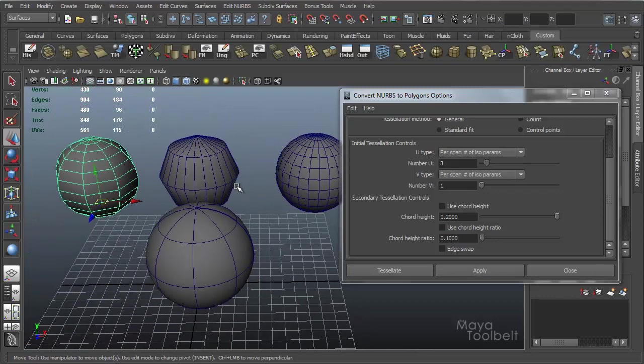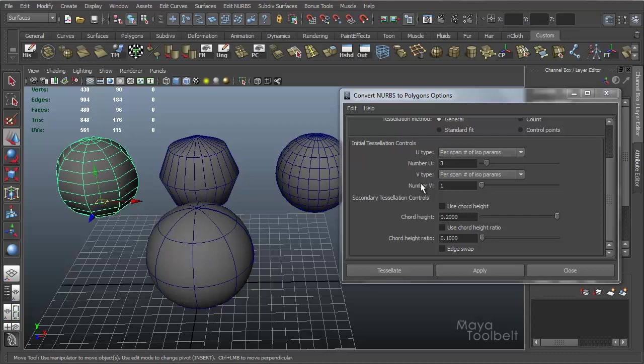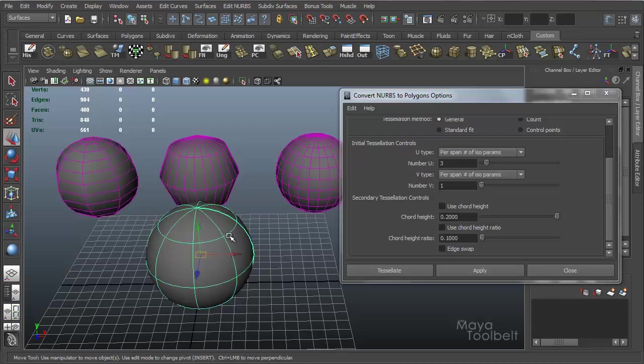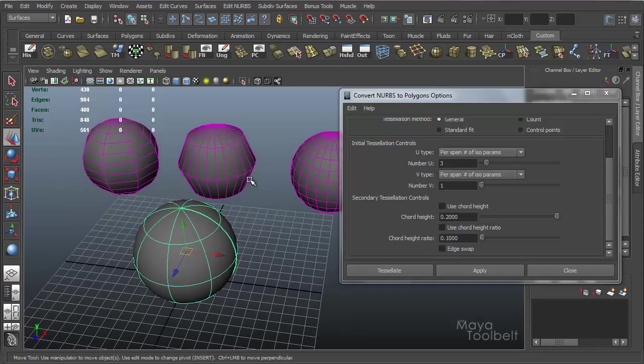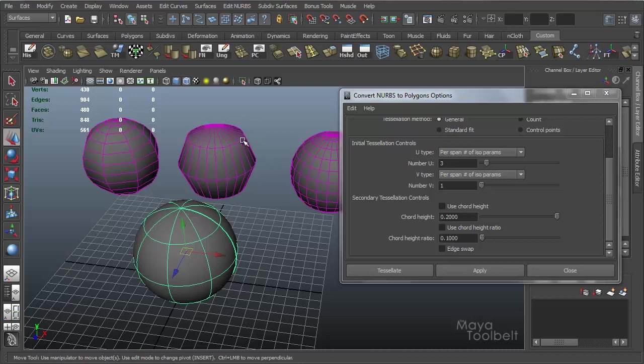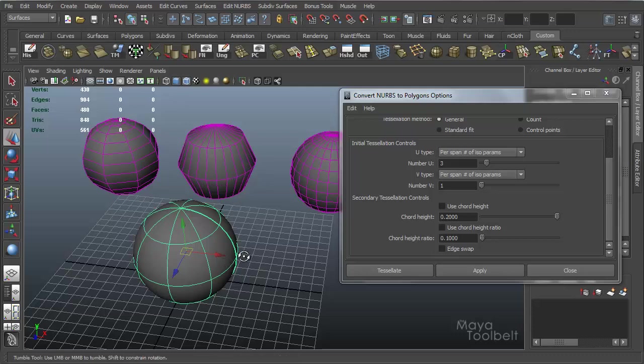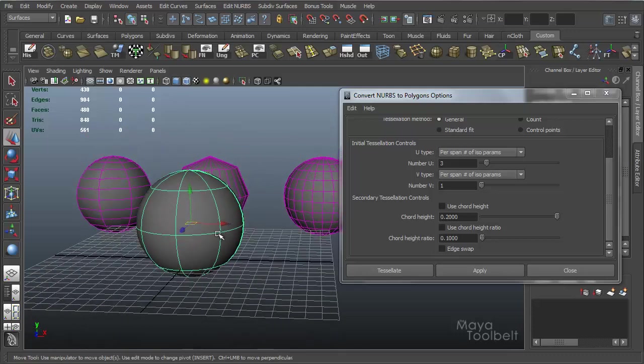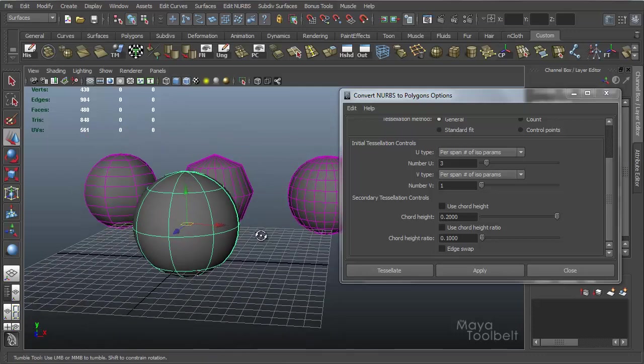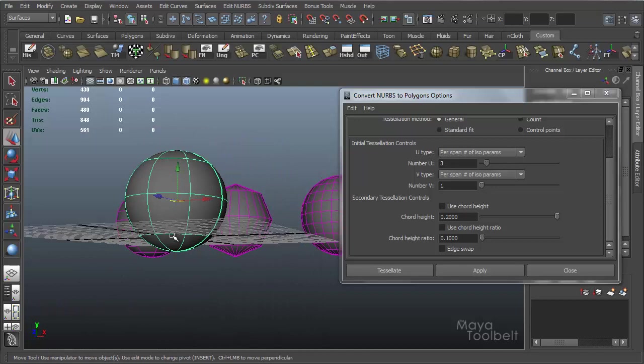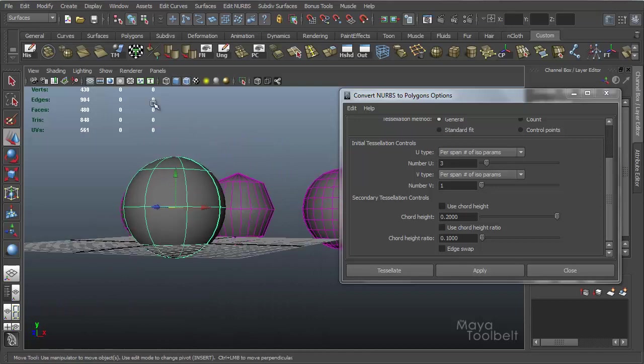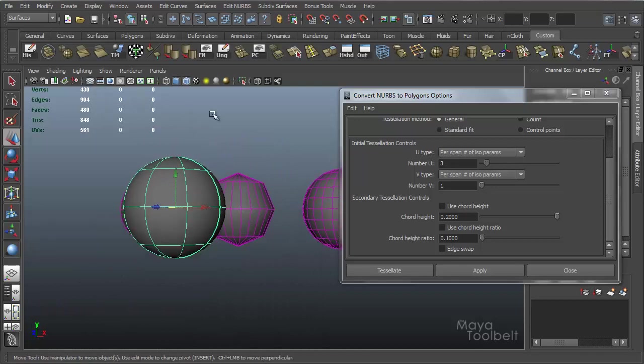Move that over here, if I choose 3 and 1, we'll get this. So you'll see what's happening is, with a number of 1, it's keeping the same span count as in the original NURBS surface. You'll see there's a line here on this polygon sphere that matches this line on the NURBS sphere. Let me get rid of that grid.